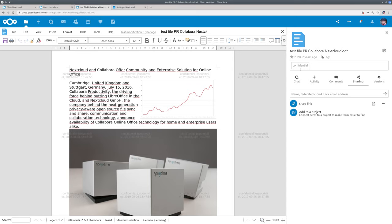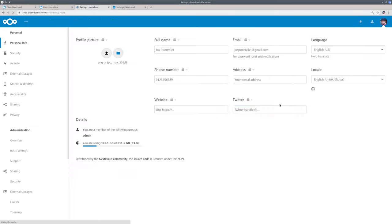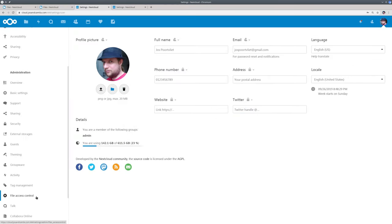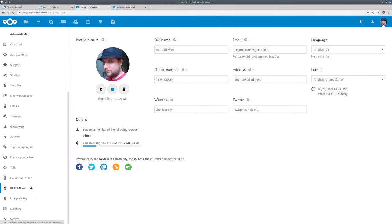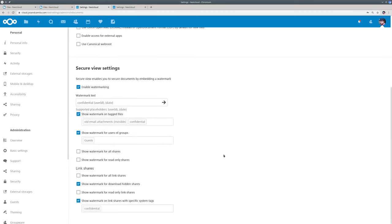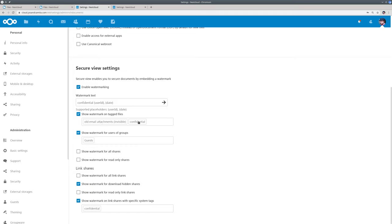Let me show you the configuration now. This is Collabora Online but the same feature is available in only office. So you see watermarking is enabled. The text can be configured. So the watermark is shown on files that are tagged with confidential or an invisible tag old email attachments.